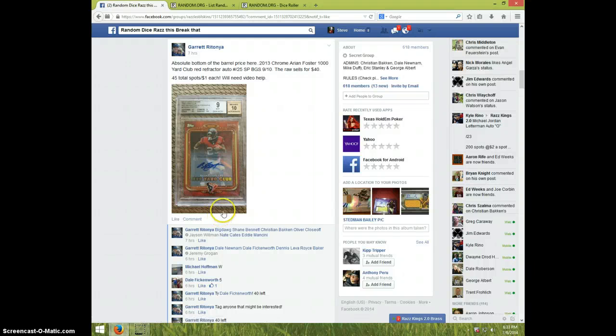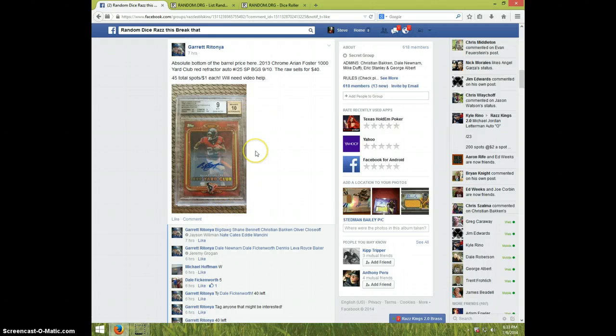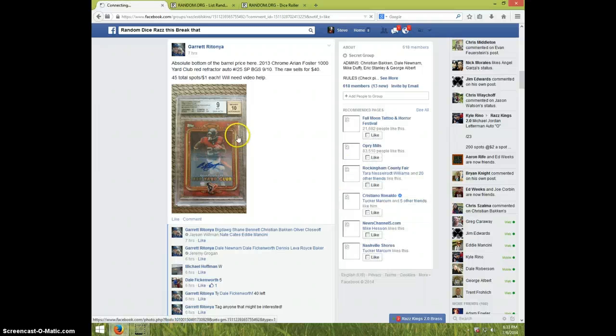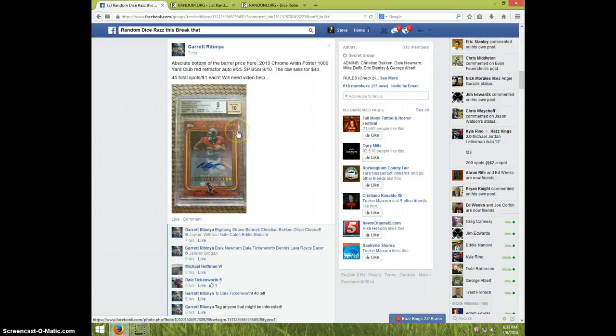Hey guys, this is Steve doing the video for Garrett for the Arian Foster 1000 Yard Club Red Refractor Auto number 25 graded 910.